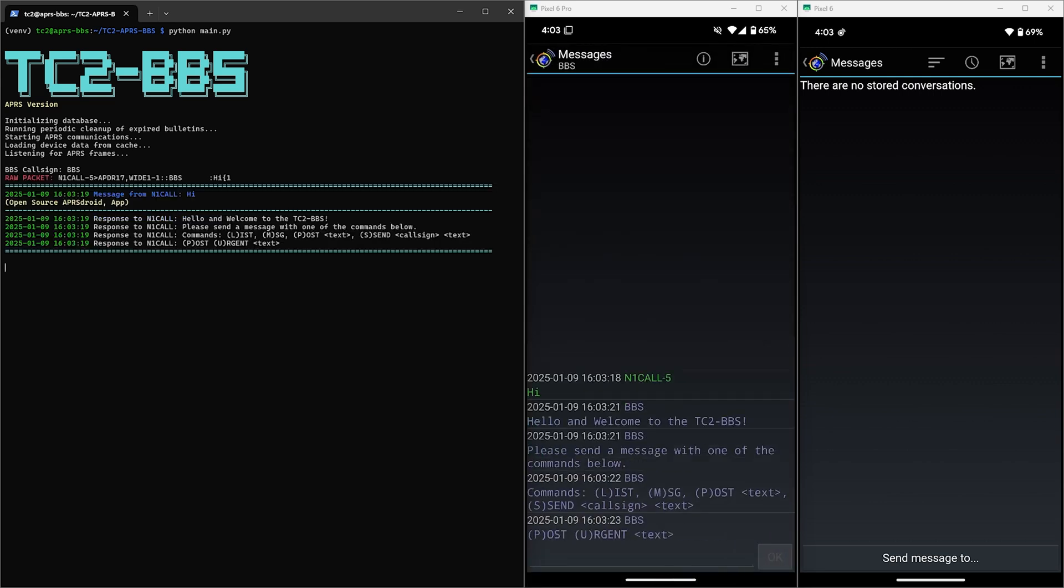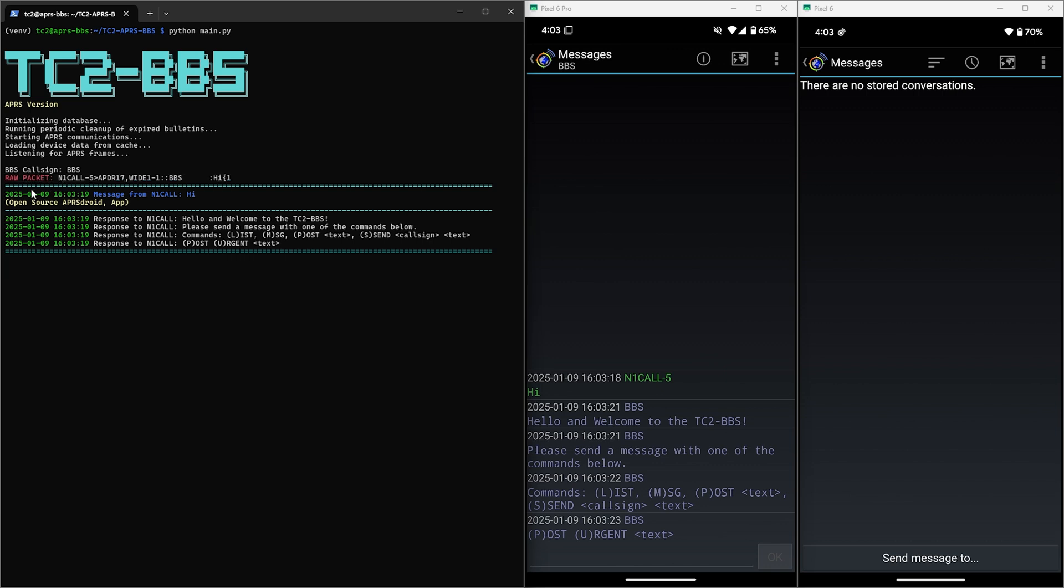So on the phone screen here we can see the welcome message and the list of commands appear. Now on the BBS terminal window we also have some info there as well. We have the raw packet data which I like for debugging and seeing what's going on in general, but you can set this to false in the configuration if you don't want to see this.